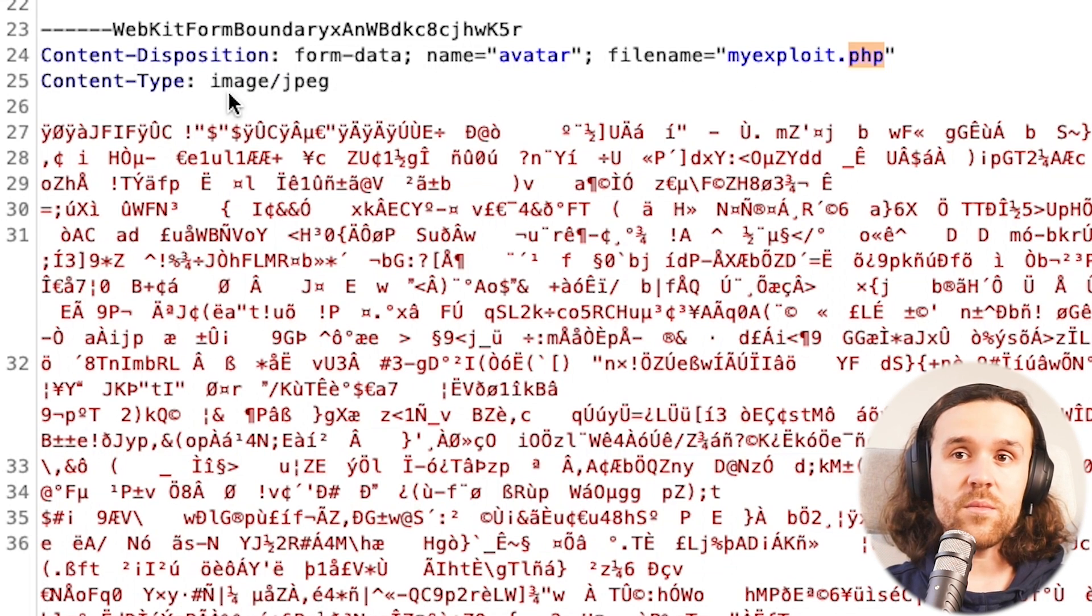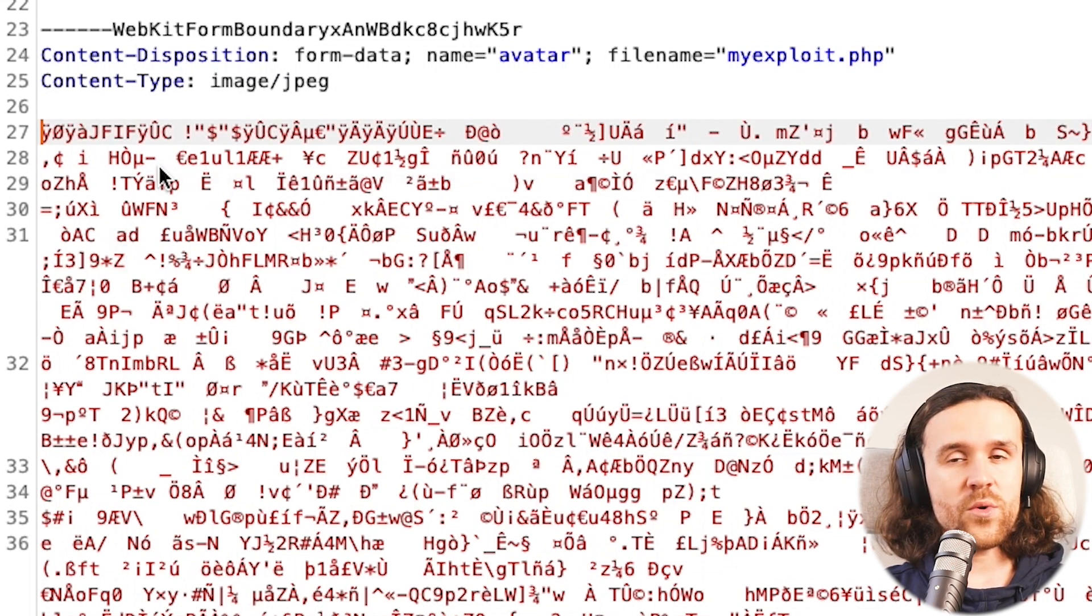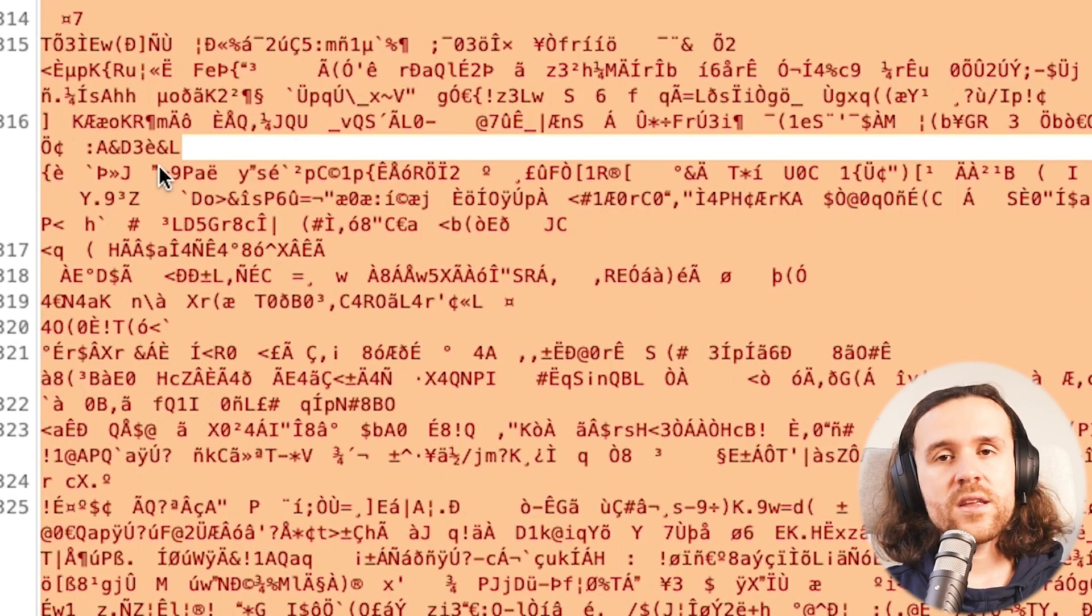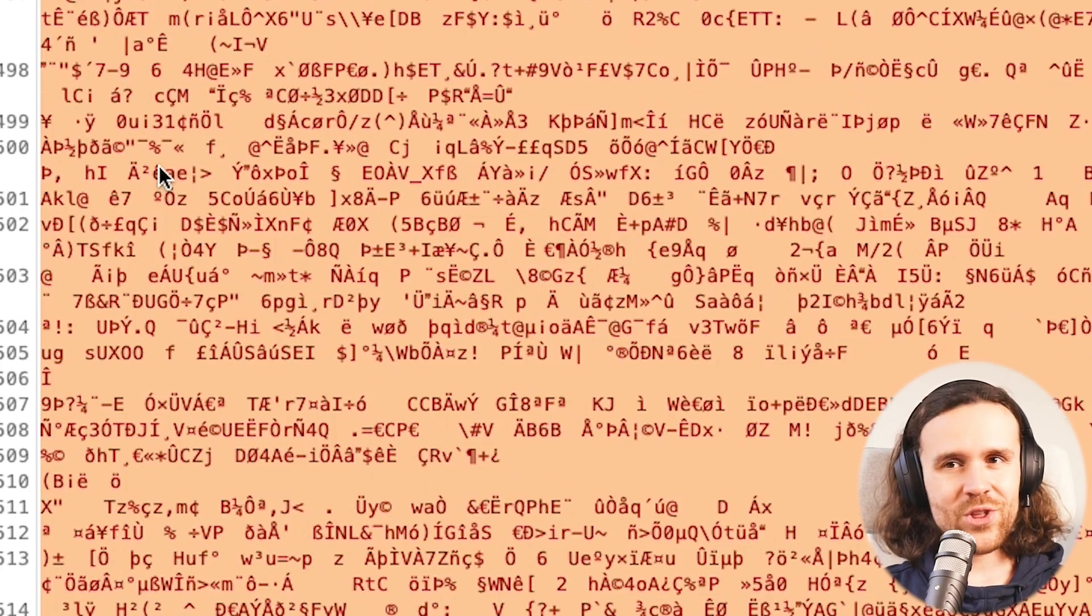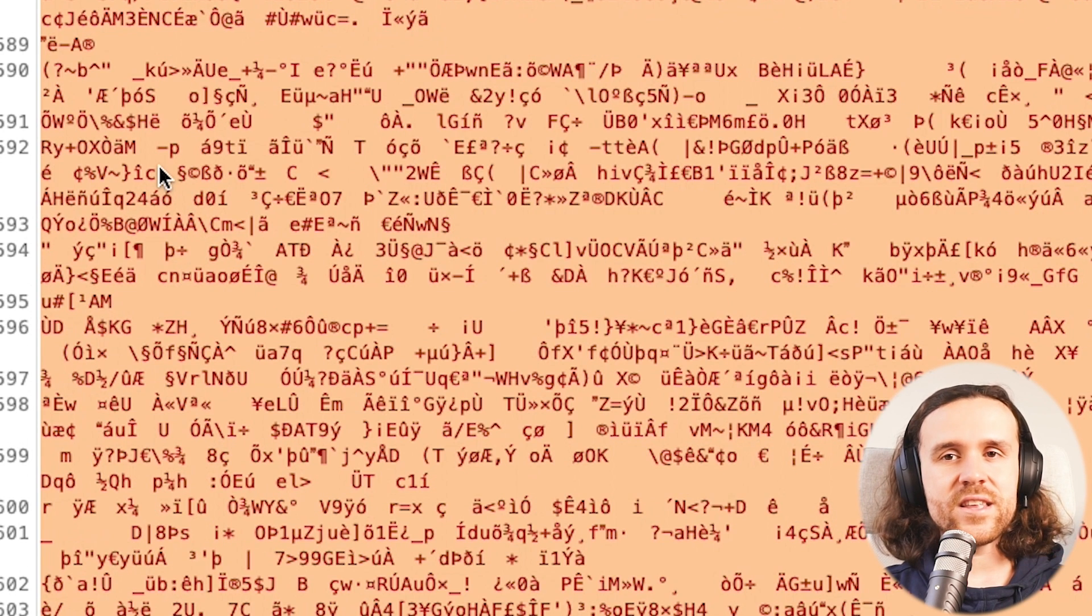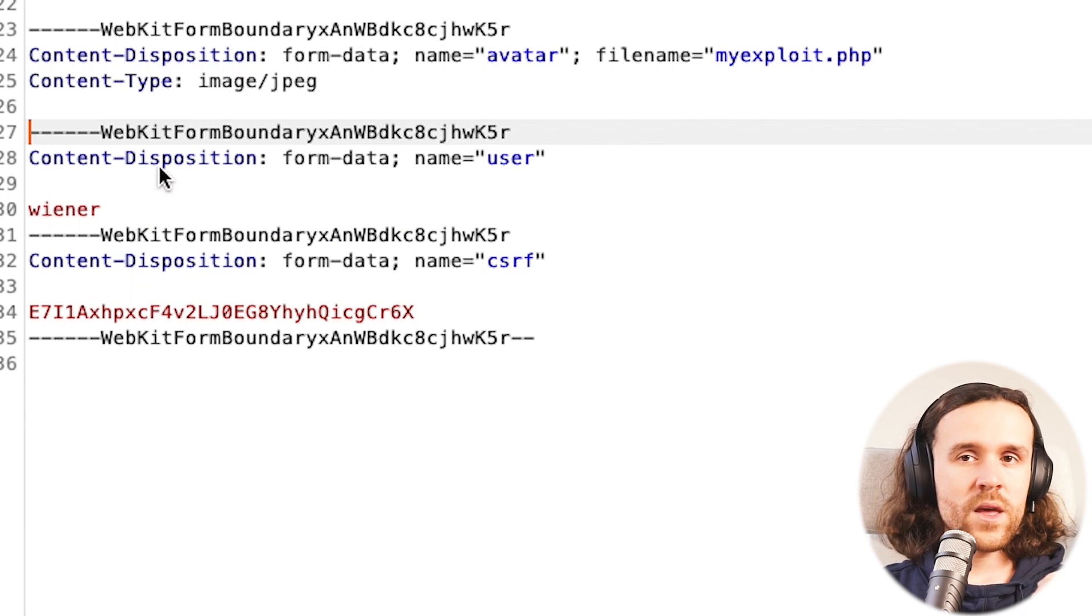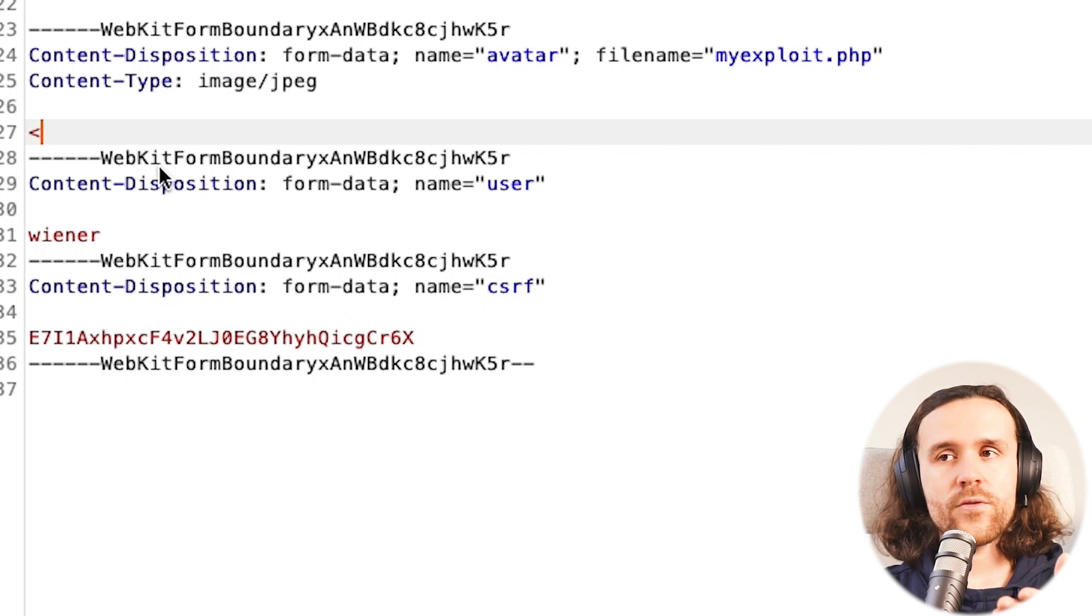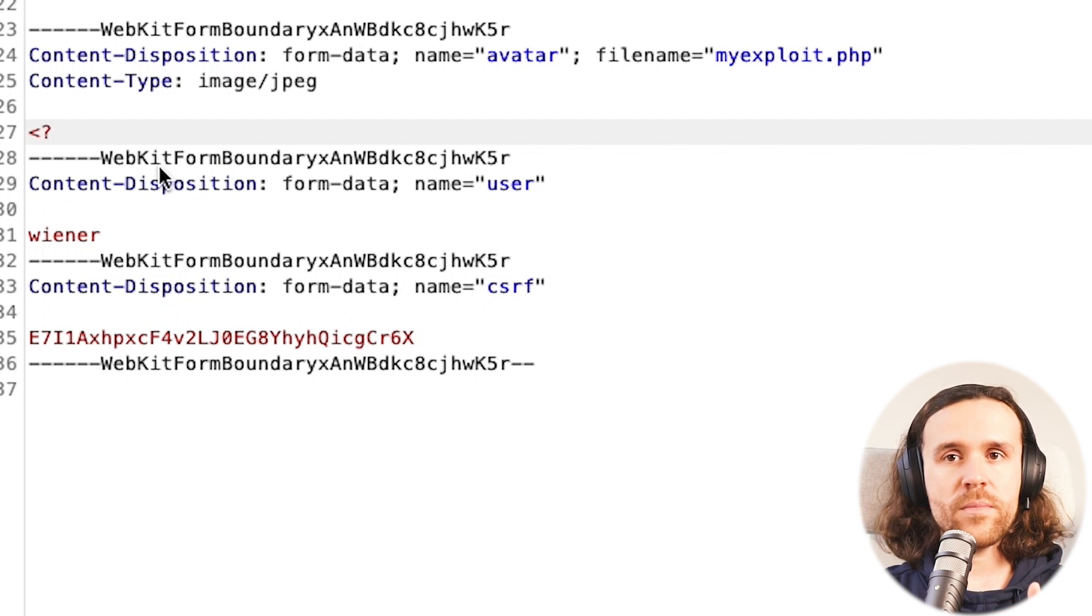But in here we're still having all that image data. So let's go ahead, select all of that image data and let's just delete that because we don't want to send that to the application anymore. What we can do now is we can say okay, let's try if we call the file .php, let's try if we can actually upload PHP code.